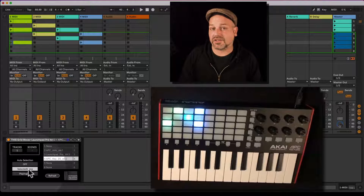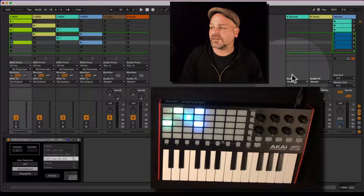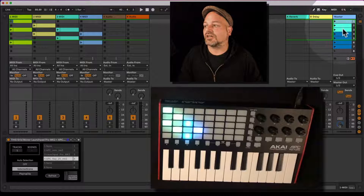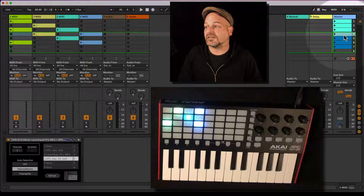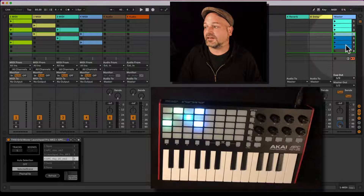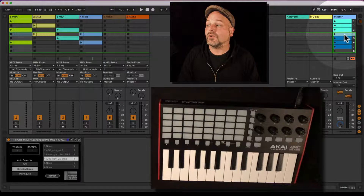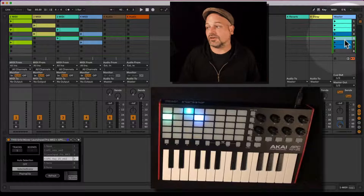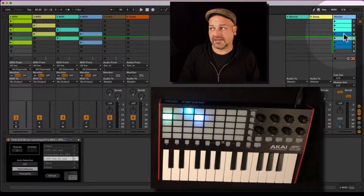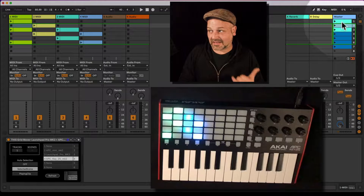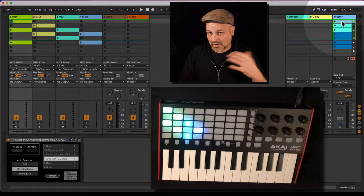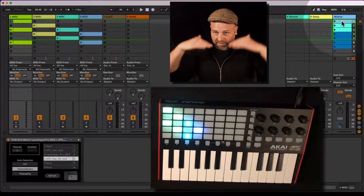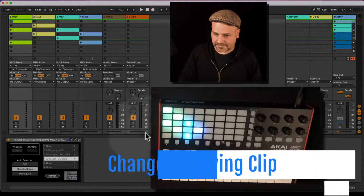You have more ways to automate the selection. For example, you can switch to Selected Scene mode. What happens now is if you change the selected scene — just selecting different scenes — you can see the grid displayed on your APC Key changes accordingly. The scene you are selecting always appears as the top row.